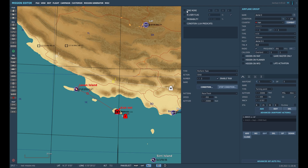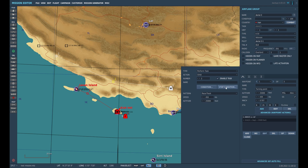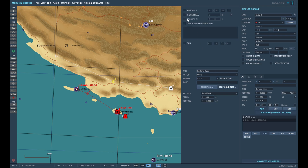Here you can select your conditions — for example, if you don't want your AWAC to become active before a certain time, you can click that option. You can also select a stop condition, such as duration. I often use this if you don't want your AWAC to be in the air longer than, let's say, two hours.